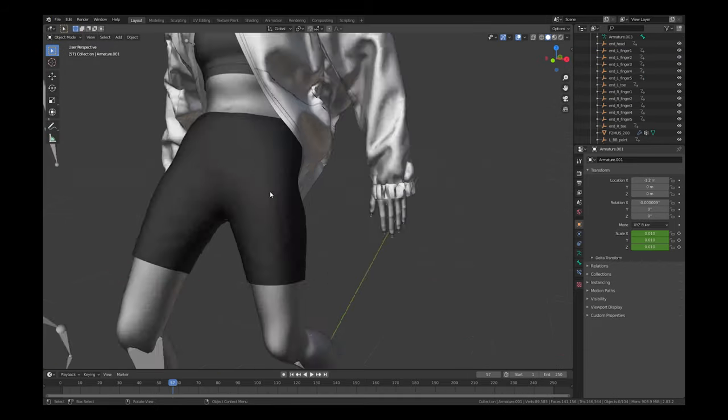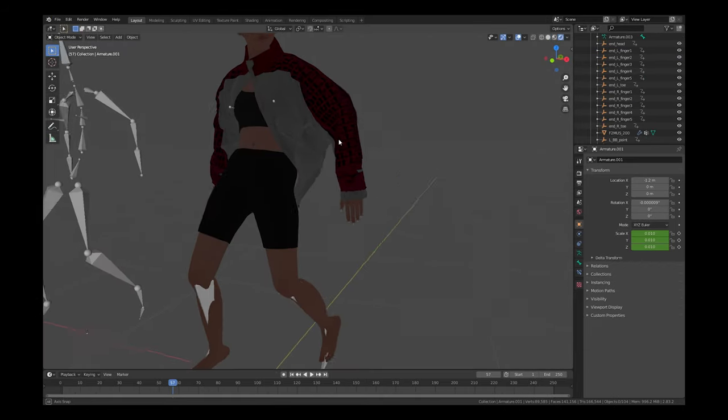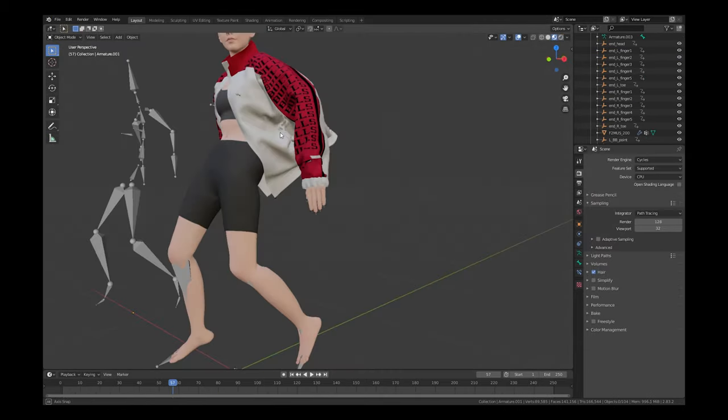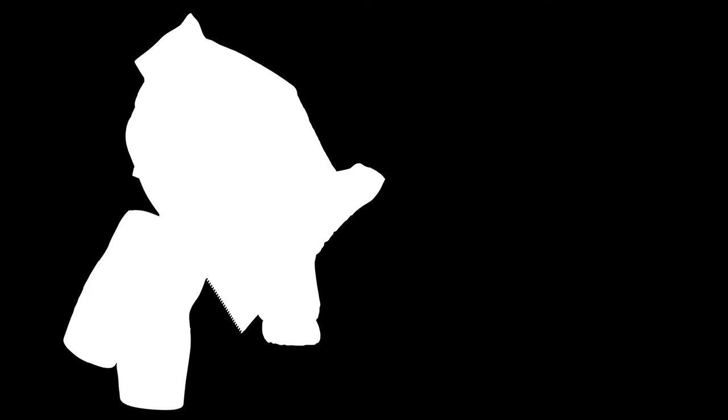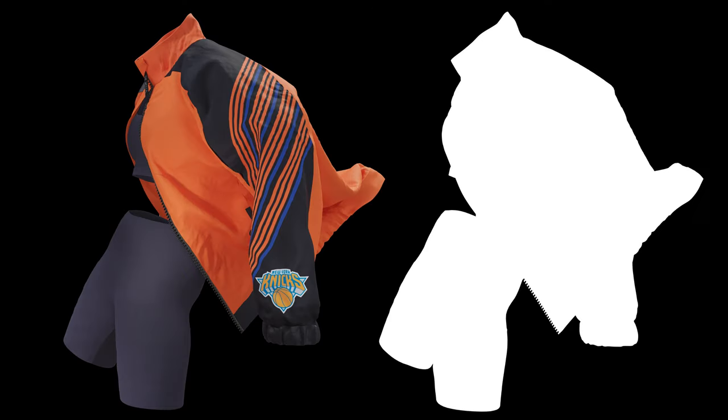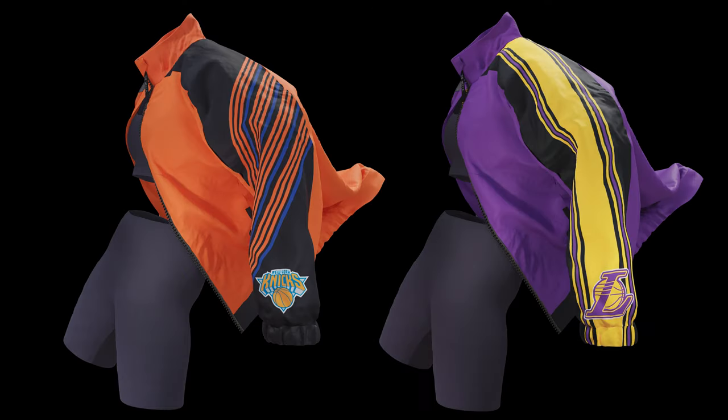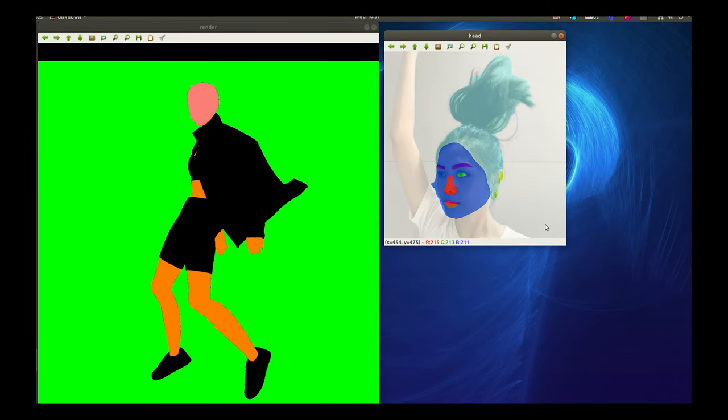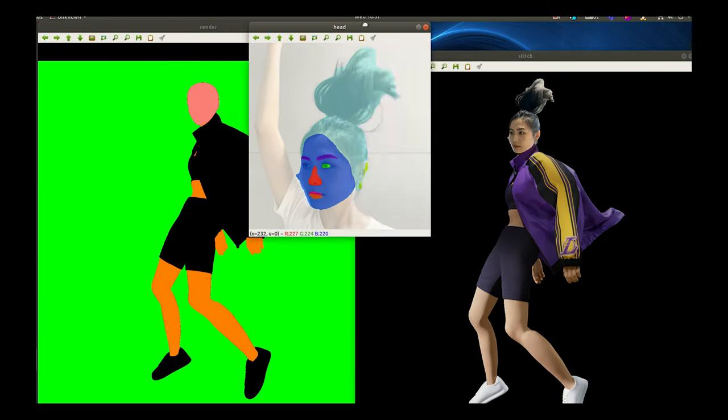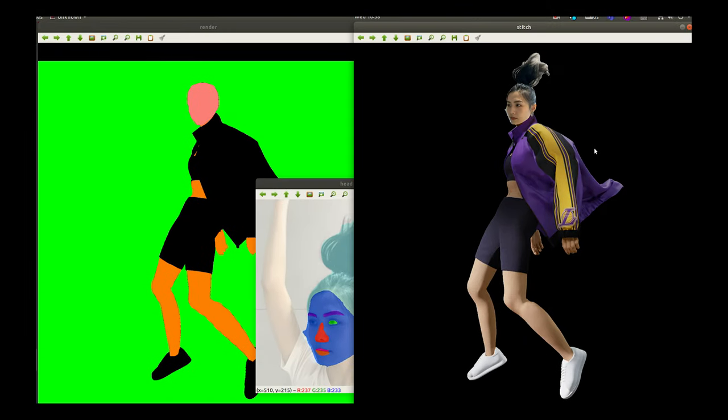We can now fit different 3D garment collections on our posed 3D model and generate marketing content in all digital formats. This process is especially efficient during the pandemic when people are not allowed to travel and gather together.